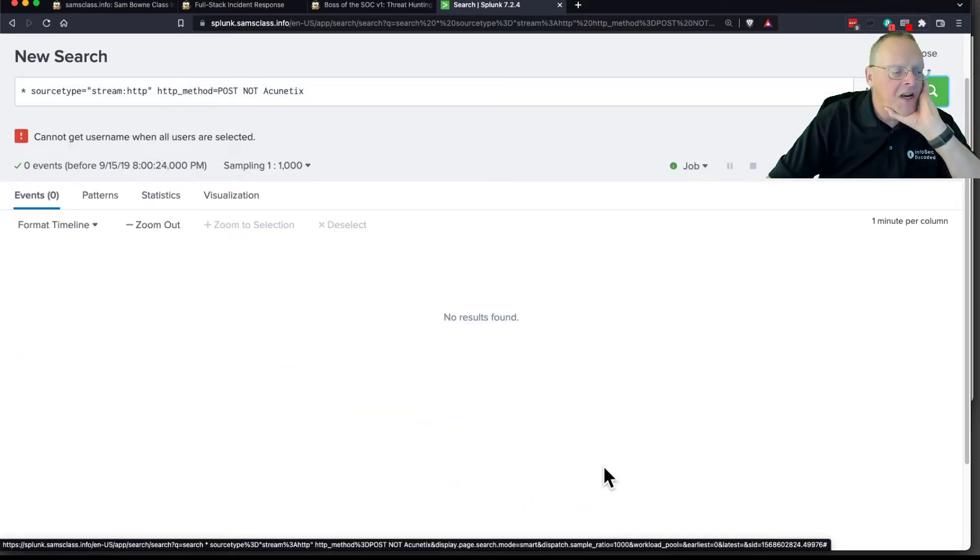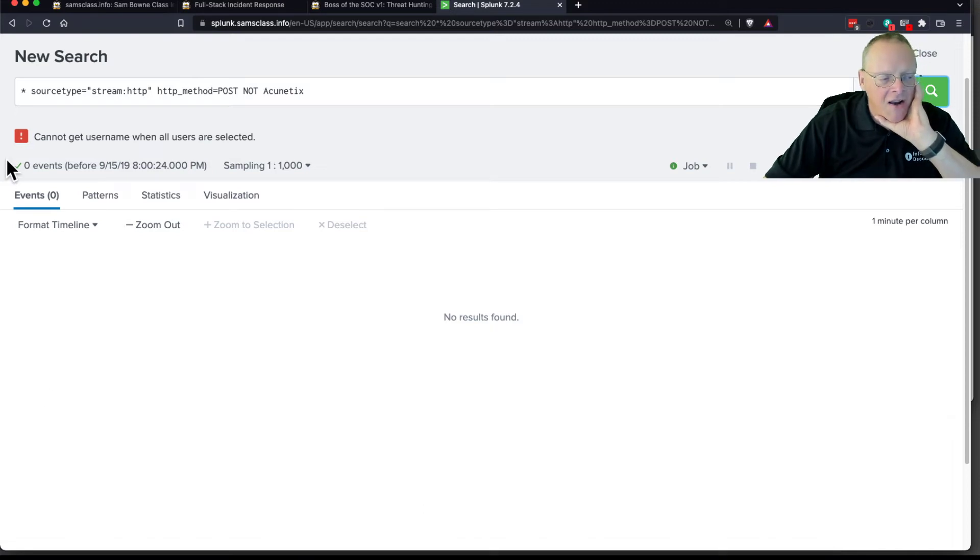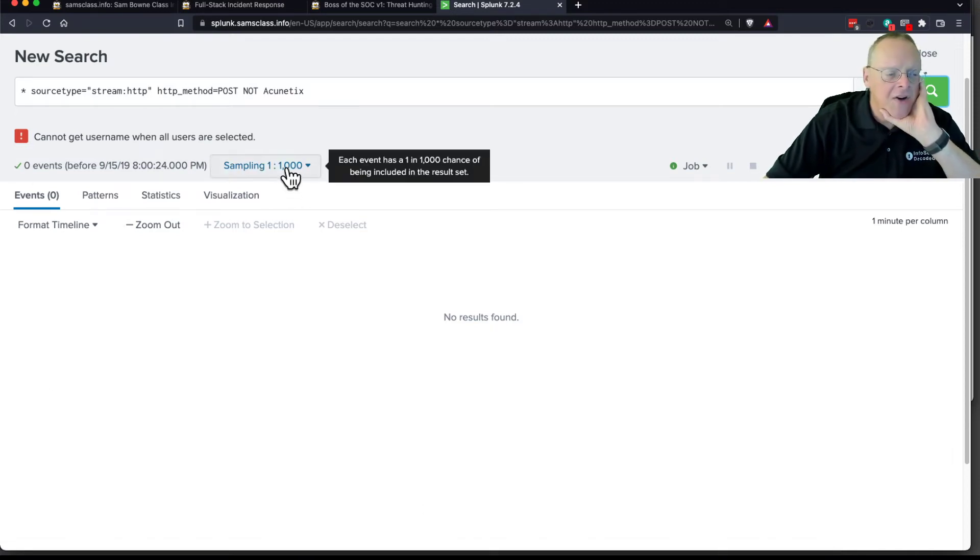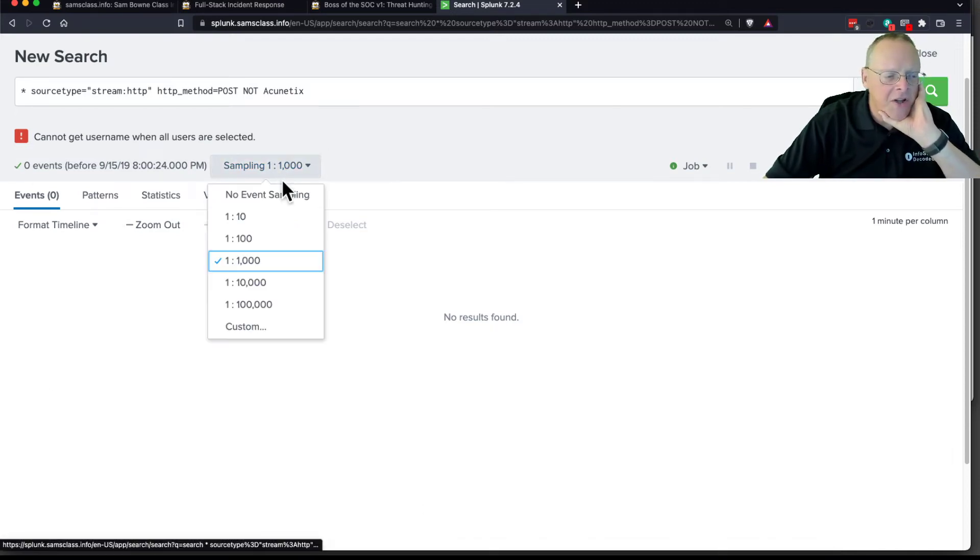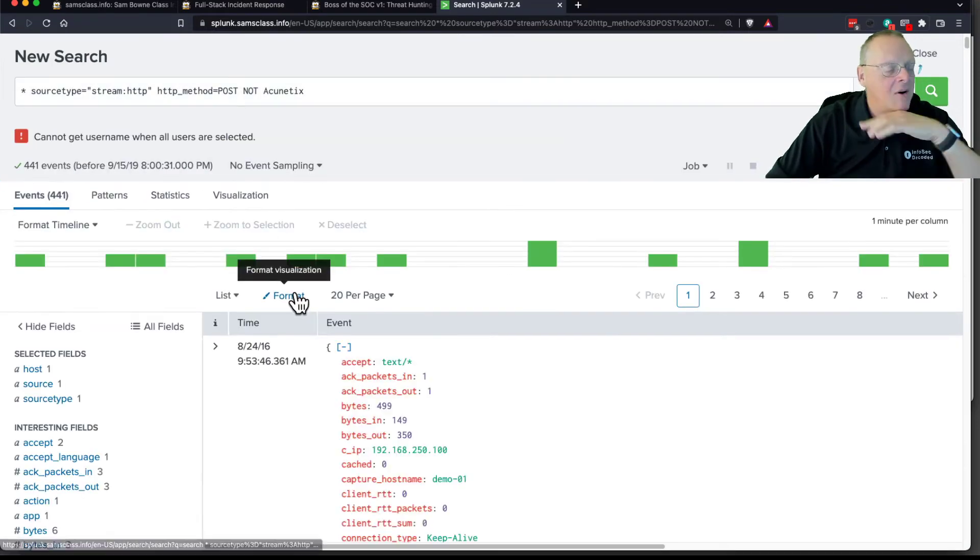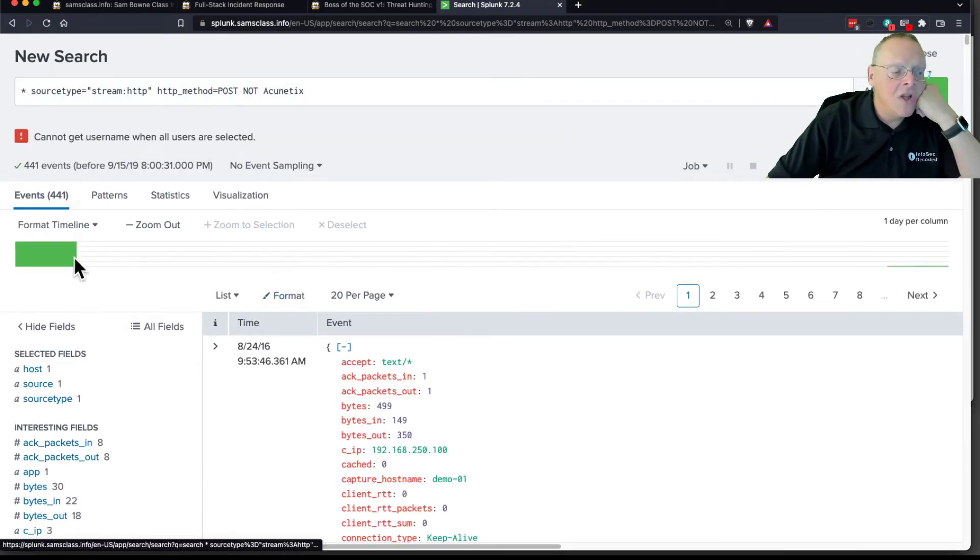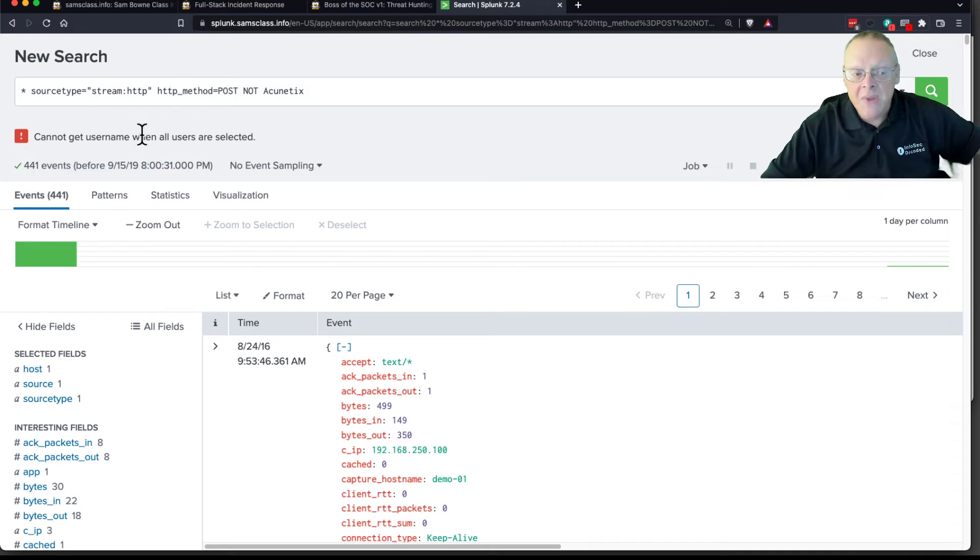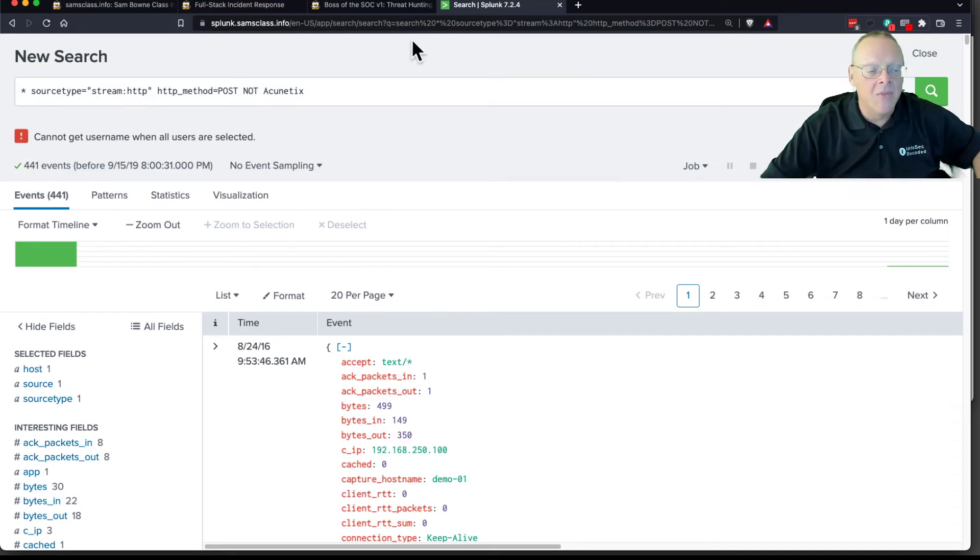So I had 14. Now I have 0 because I'm using sampling. So if I turn off the sampling, now I'm going to get only 441 events. So that is a small number I'm getting somewhere.